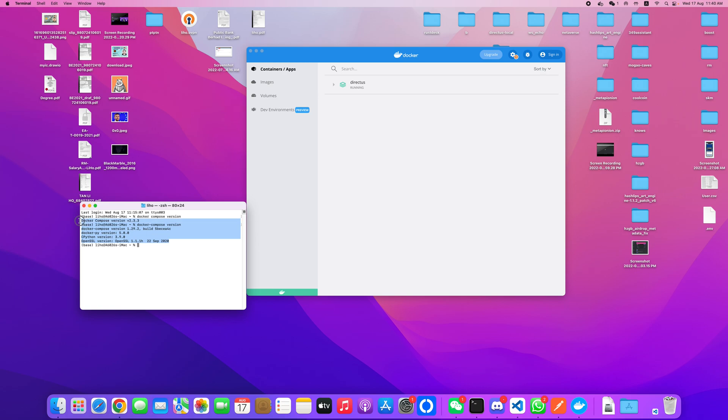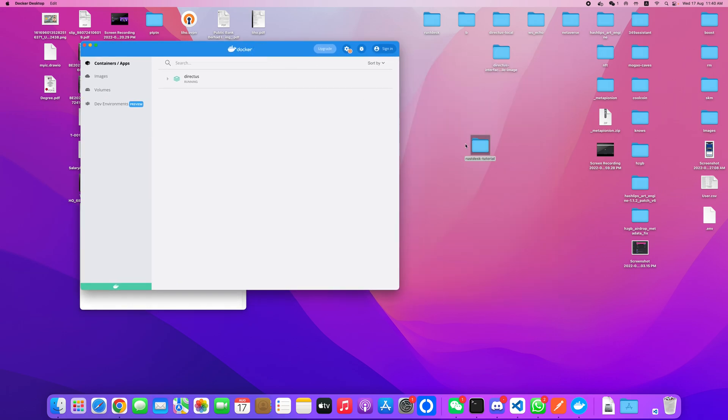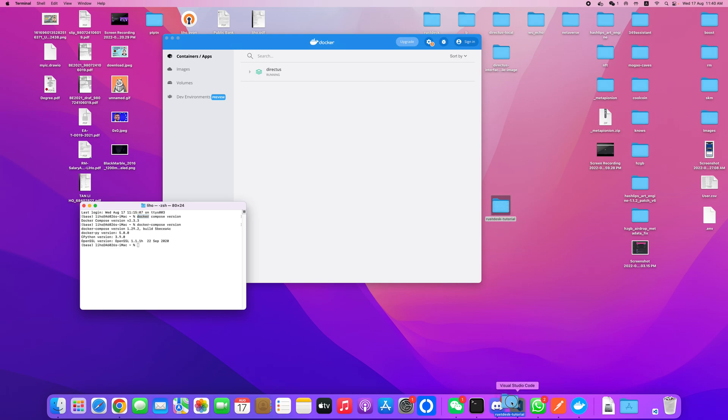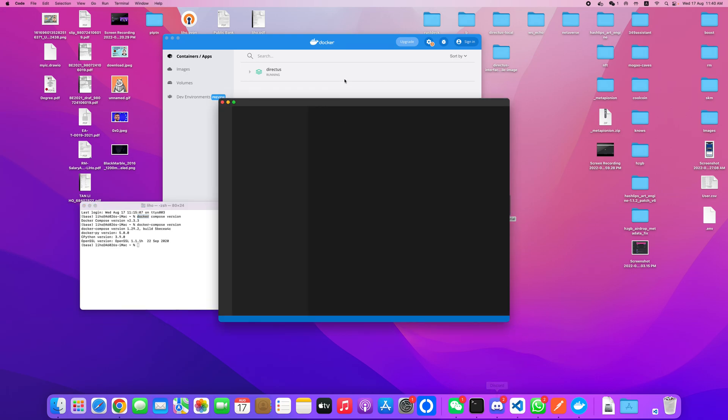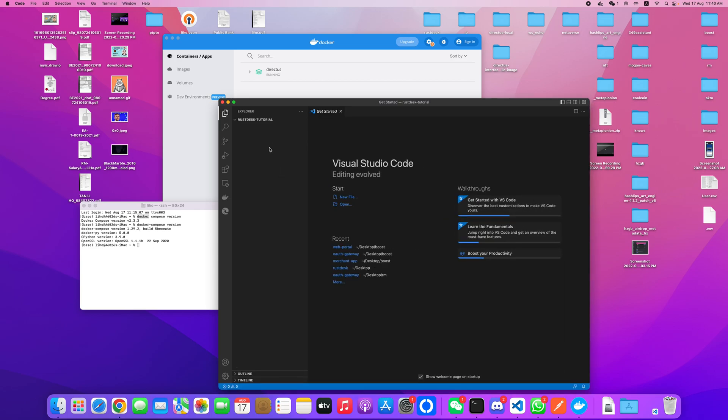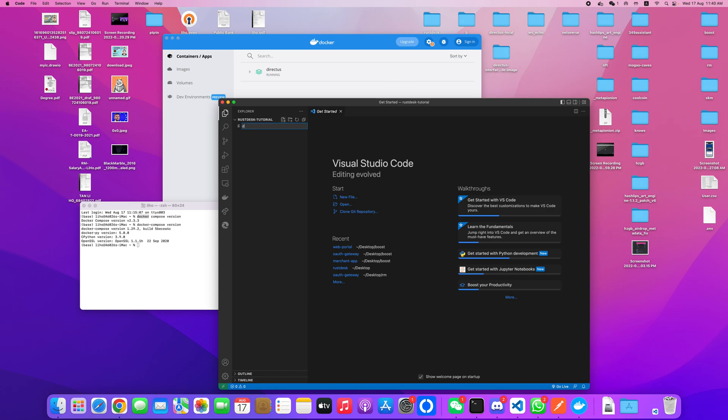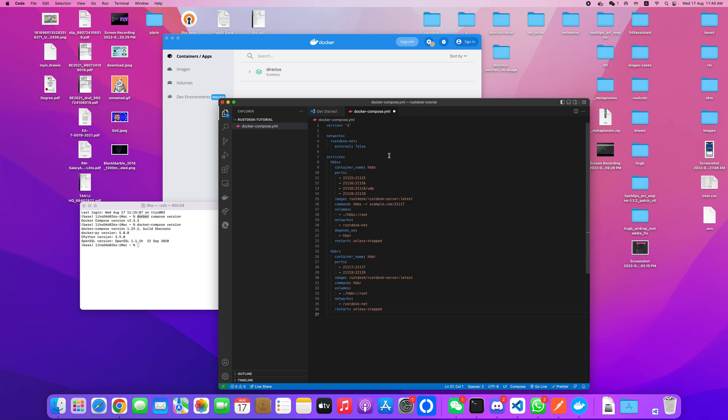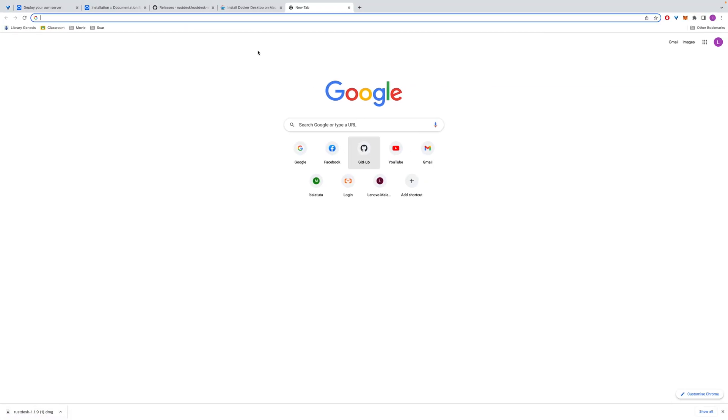Now you have created the folder, so you open it with Visual Studio Code or any editor. Go inside and create a new file called docker-compose.yaml file, and then paste the content that we just copied from the website.